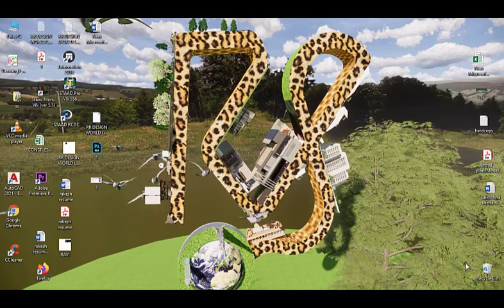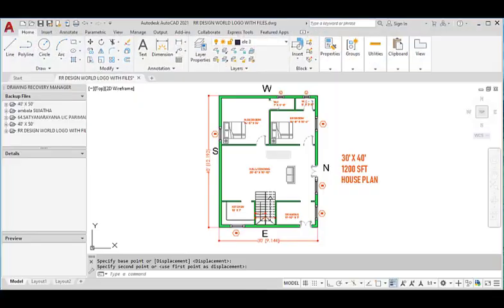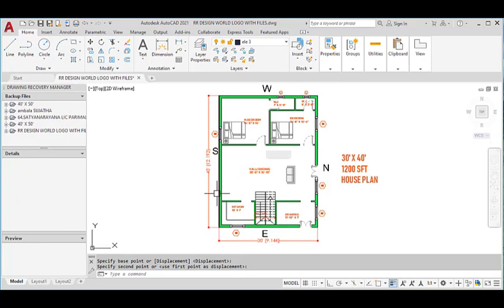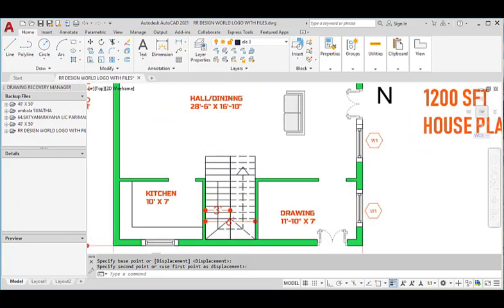Hi, this is Rakesh. Welcome to my channel. Today I am going to show you a 30 by 40 feet east-facing house plan. It is 30 feet wide on the east side and 40 feet in length on the north or south side.